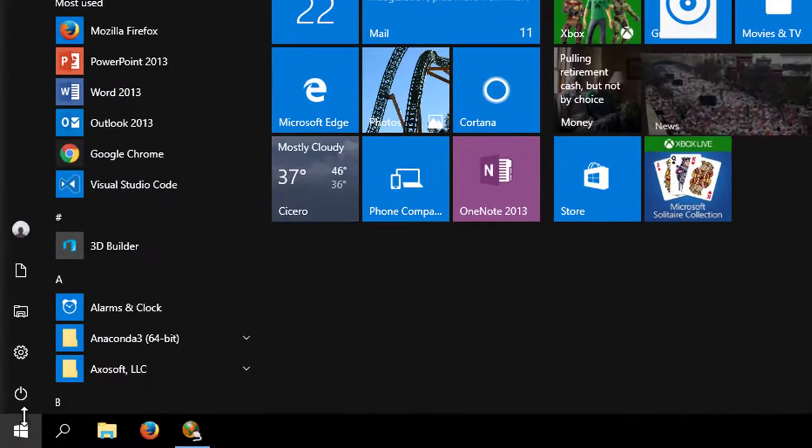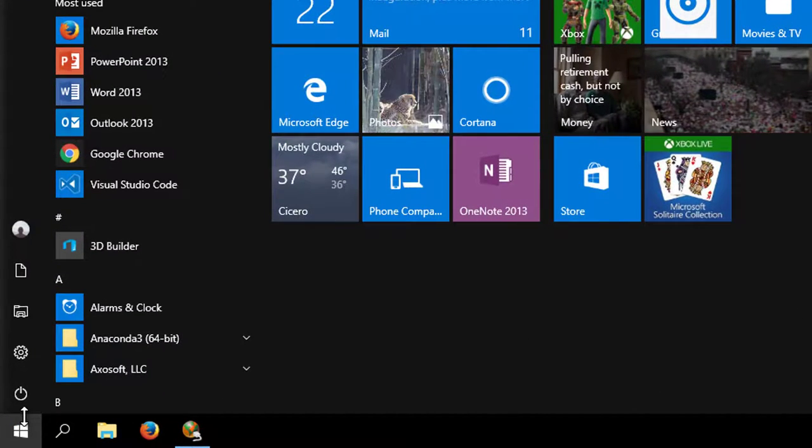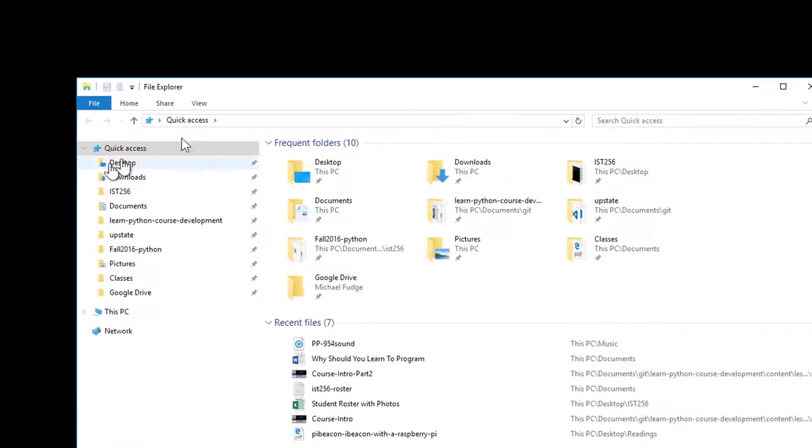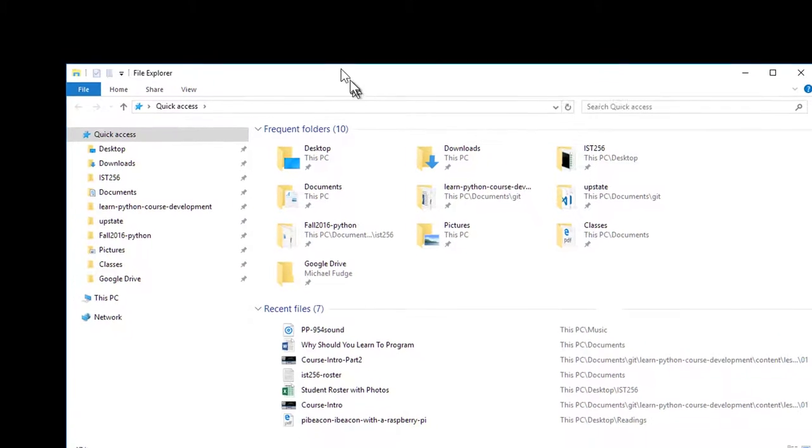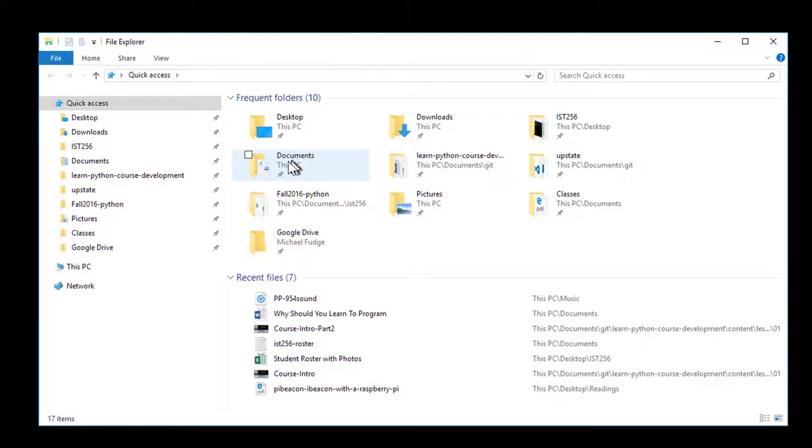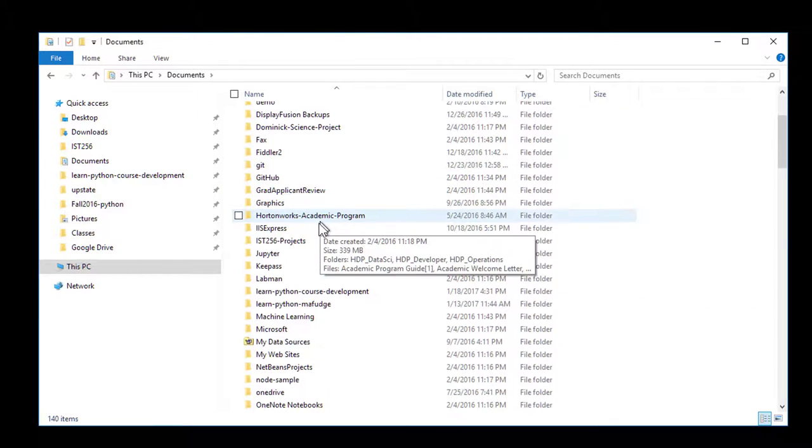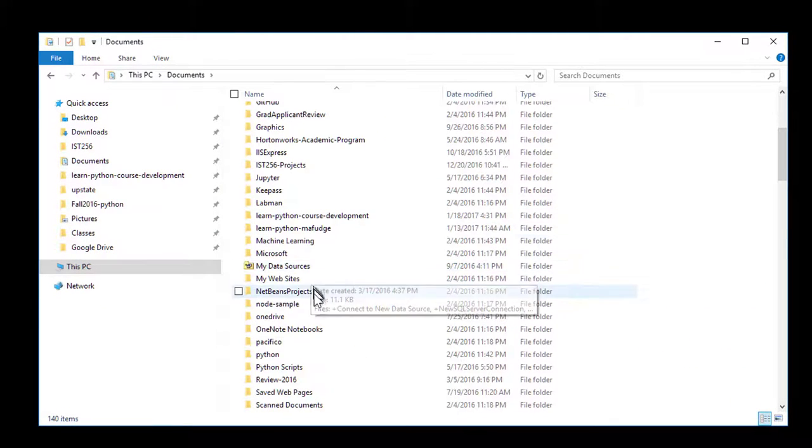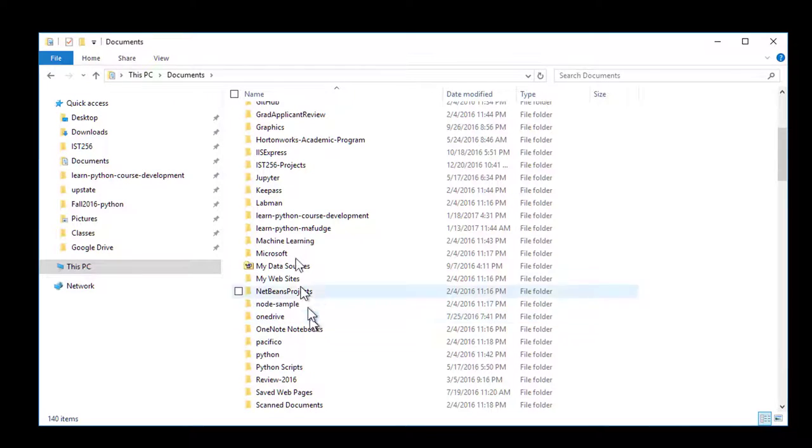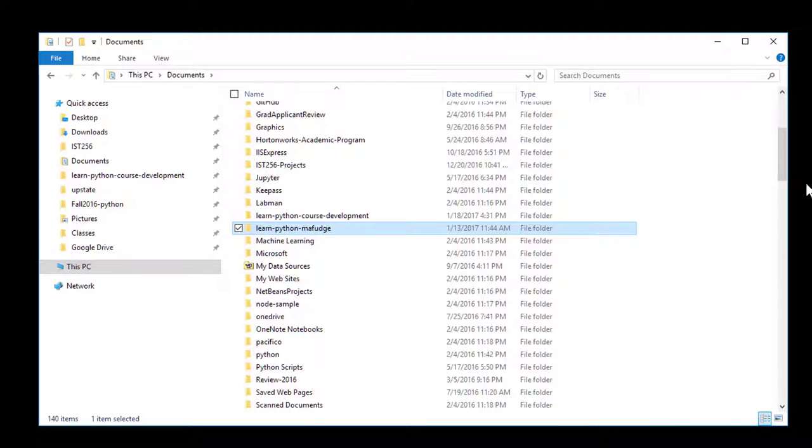First we need to find the Git repository folder in Windows Explorer. So I'm going to go down here to the start button and open up File Explorer. I know where I kept my repository - it's under Documents and it's called learn Python MAFudge.